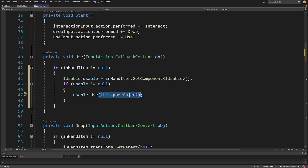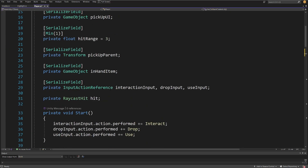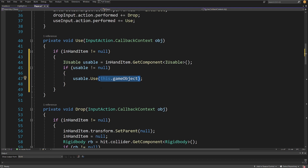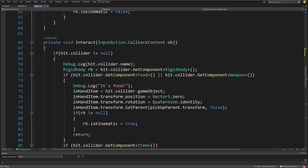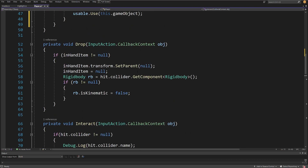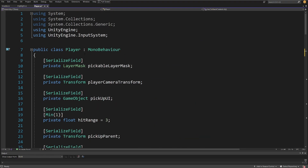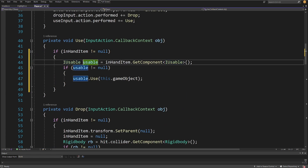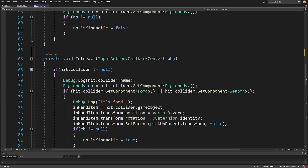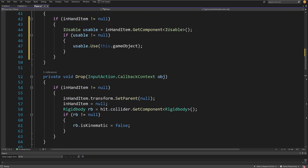If usable is not null, we call usable.Use() and pass this gameObject — our player — as the actor, so we can access player data from it. We no longer need to check types as we did in the interact method. Instead we rely on the abstraction: if an object is usable, it will have this interface. That's it for the player — we are never going to modify this logic again.